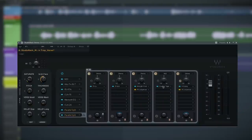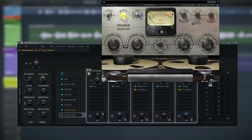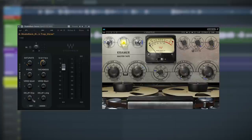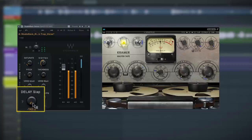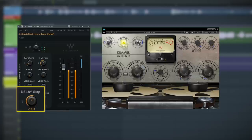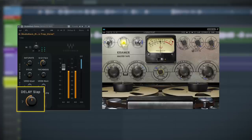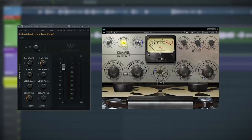Next we've got the delays. Echo gives you a slapback-style delay effect with the Kramer Tape plugin. Kramer Tape is modeled after an actual tape machine, so you get all the imperfections and fluctuation sounds just as you would on an actual analog machine. You can add a little more character and vibe to the effect with the flux control. This plugin is also dope for dub-style delays — just switch it to feedback.